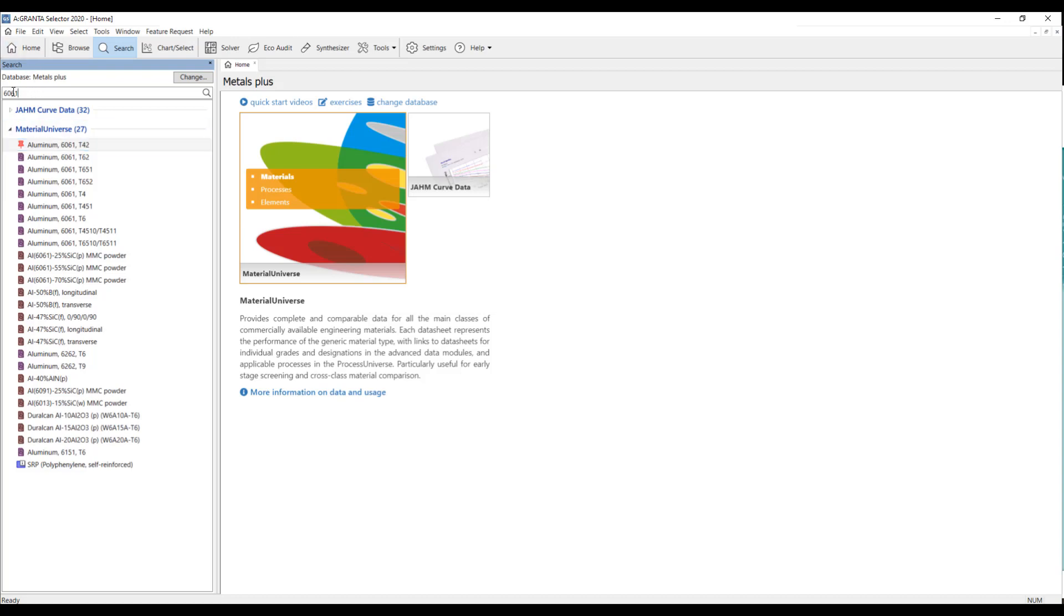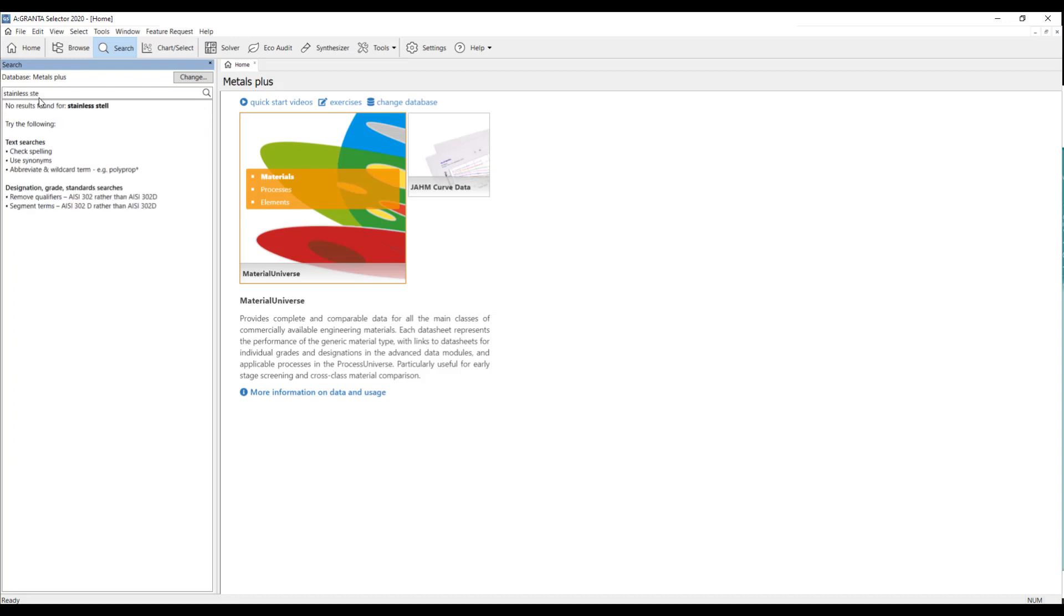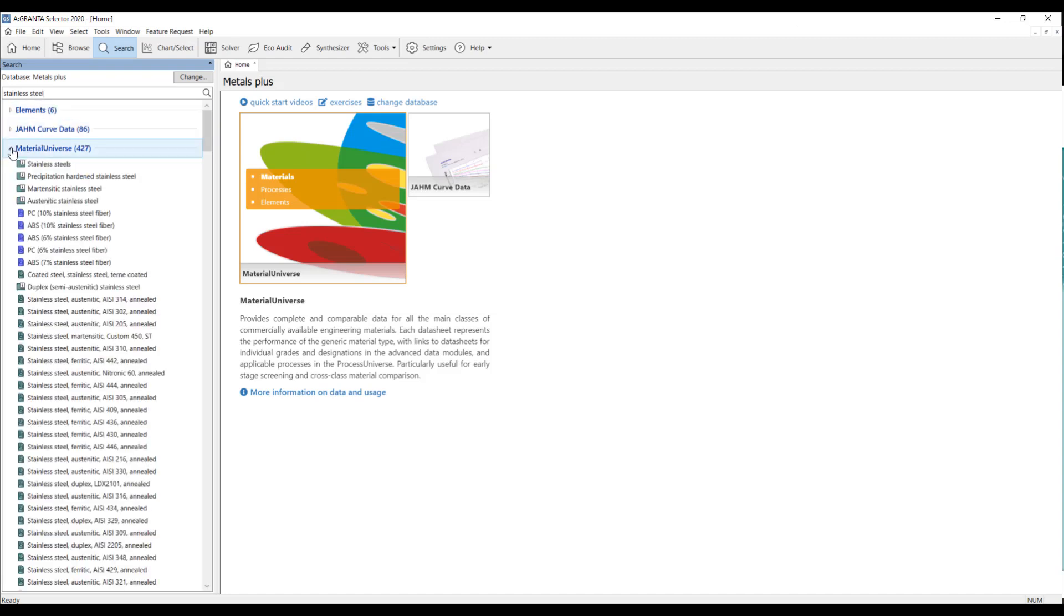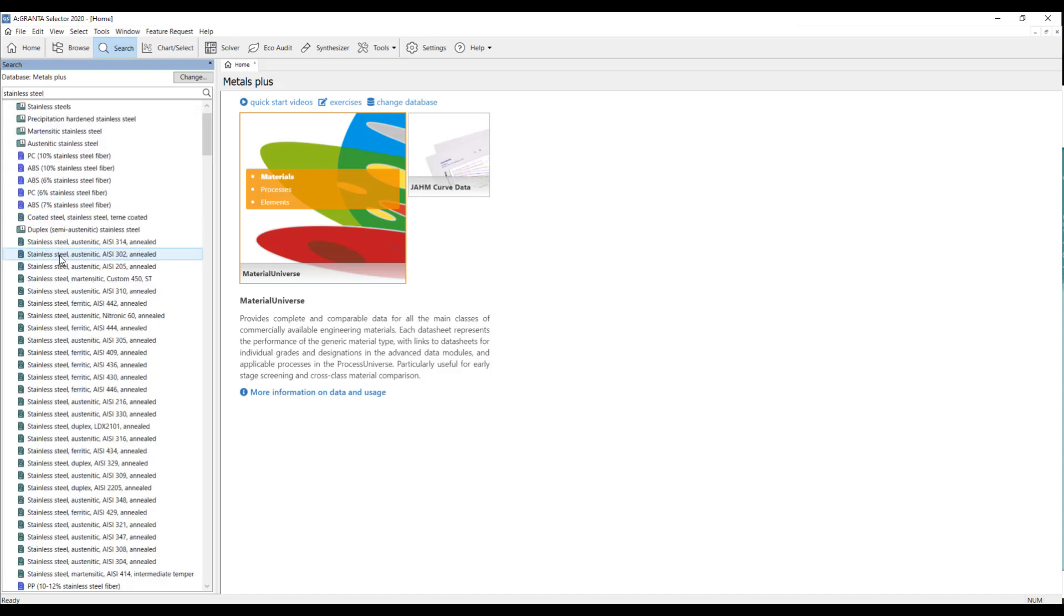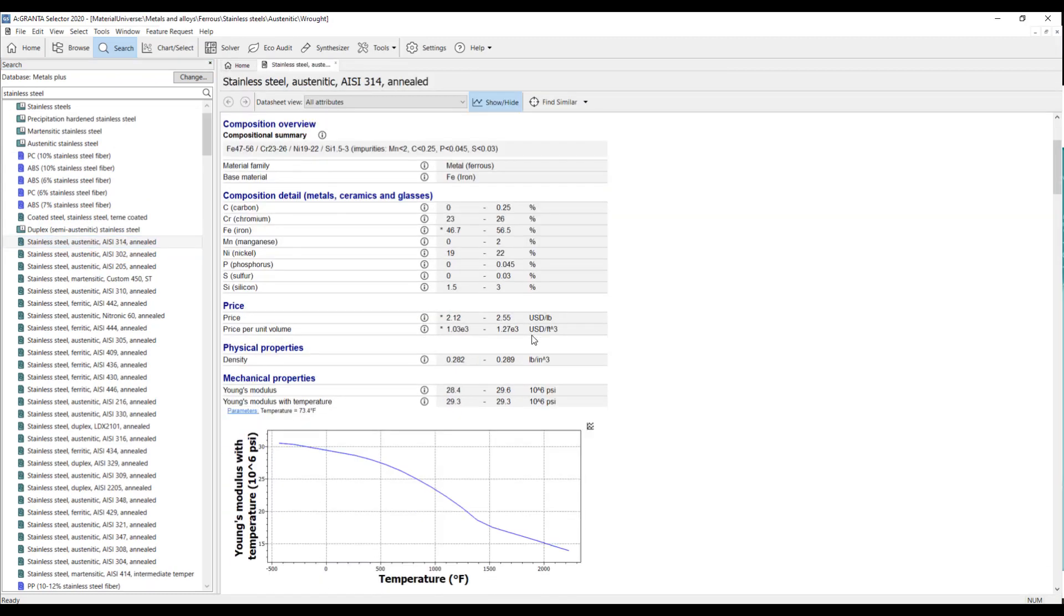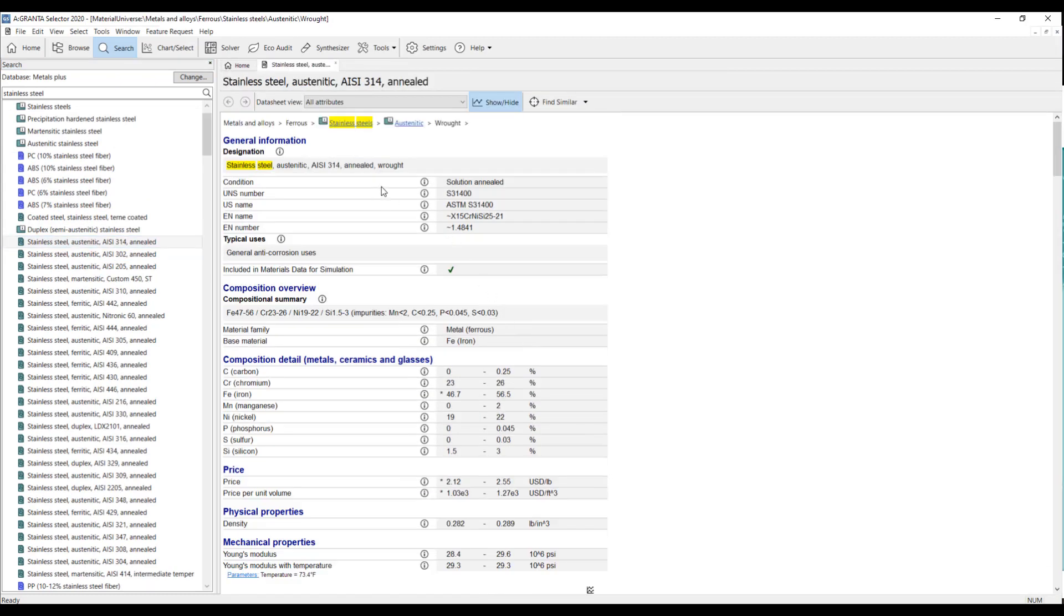Now, I'm going to search for stainless steel. And coming here into the material universe, I'm just going to double click on one of them to open the data sheet. Now, I'll just look over this if I want to compare this to my aluminum.